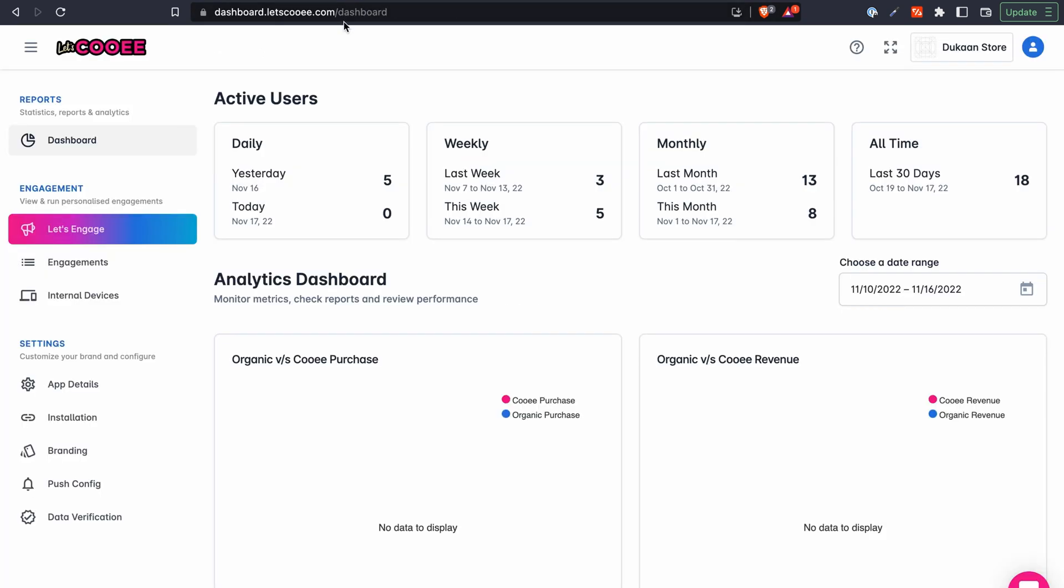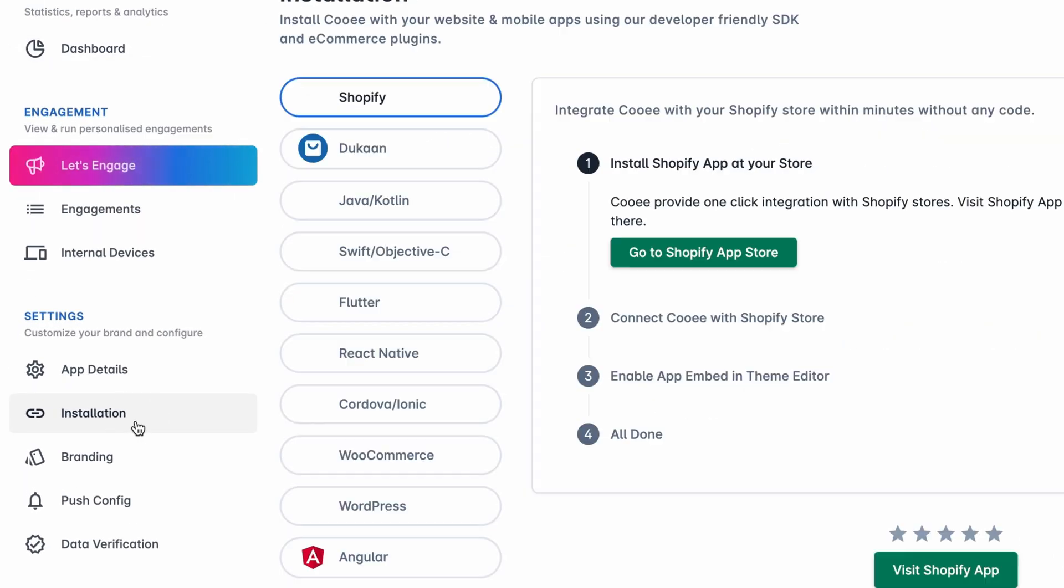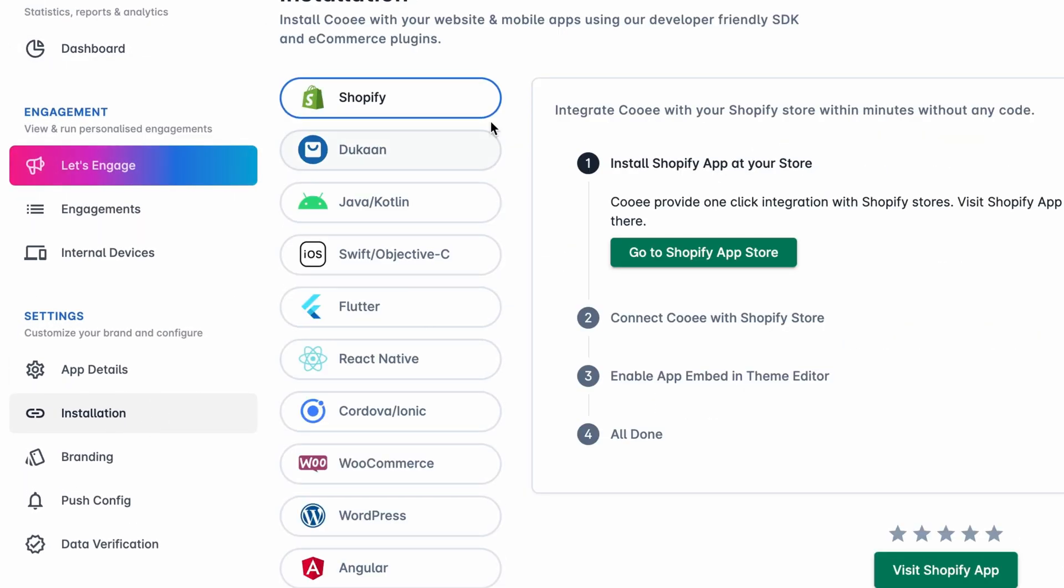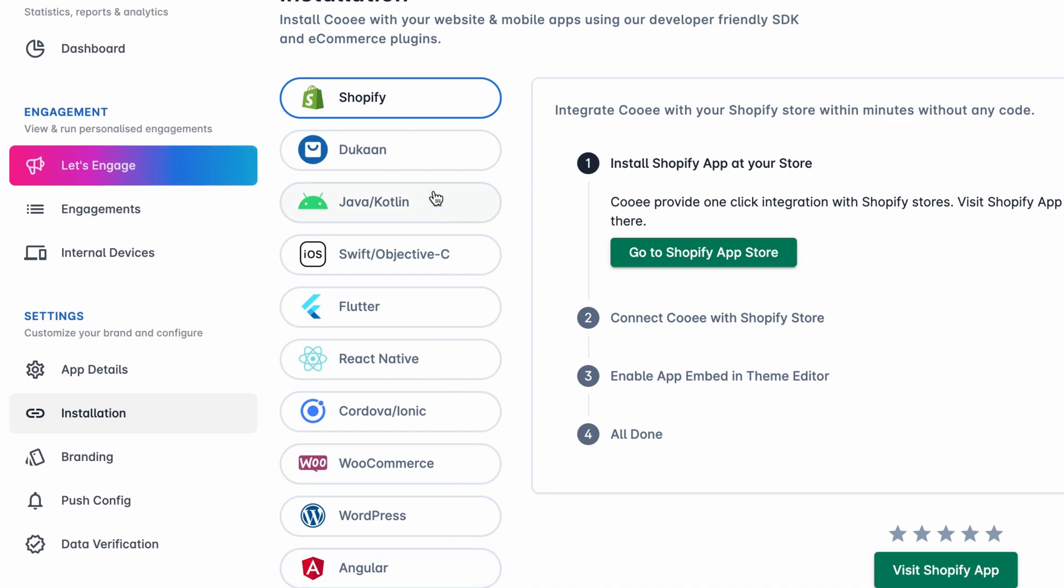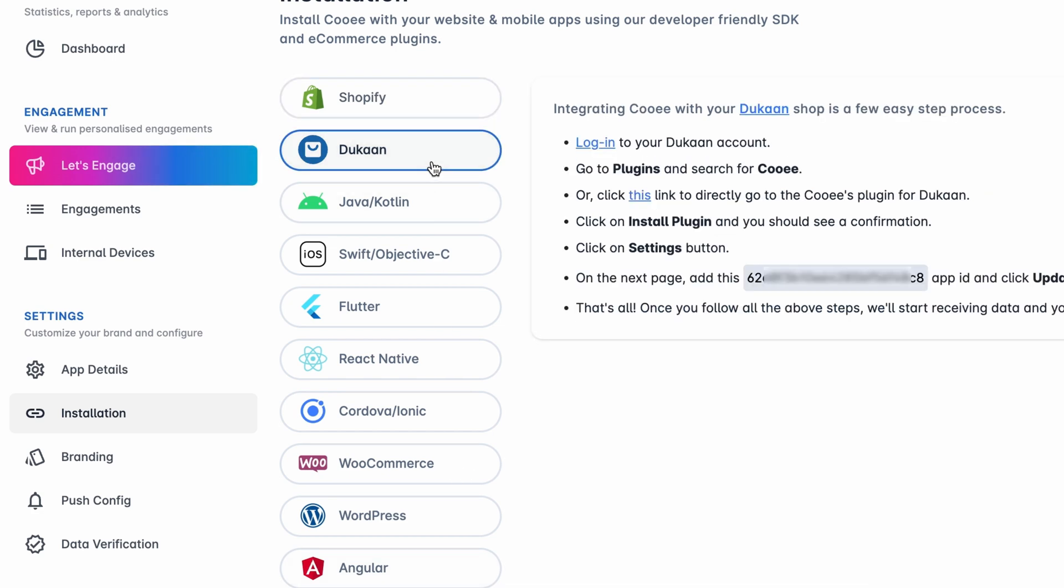Once you log into your Kui account, you should see a dashboard like this. From the left sidebar, click on installation. You can see a list of technologies over here. Click on Dukan from the list.